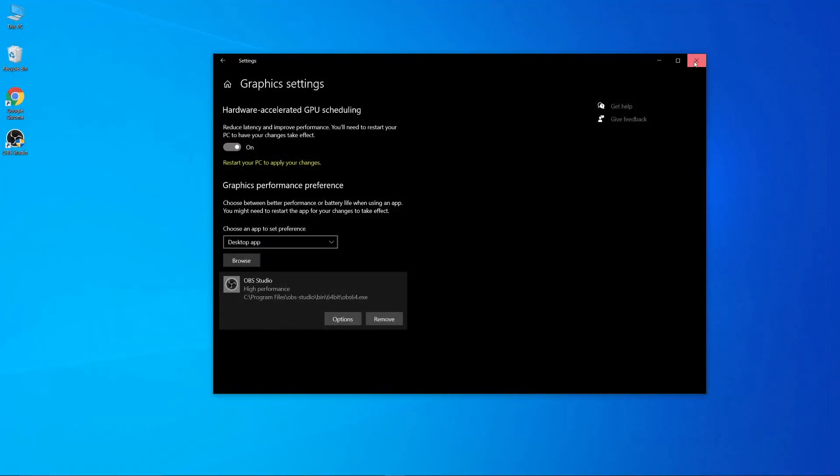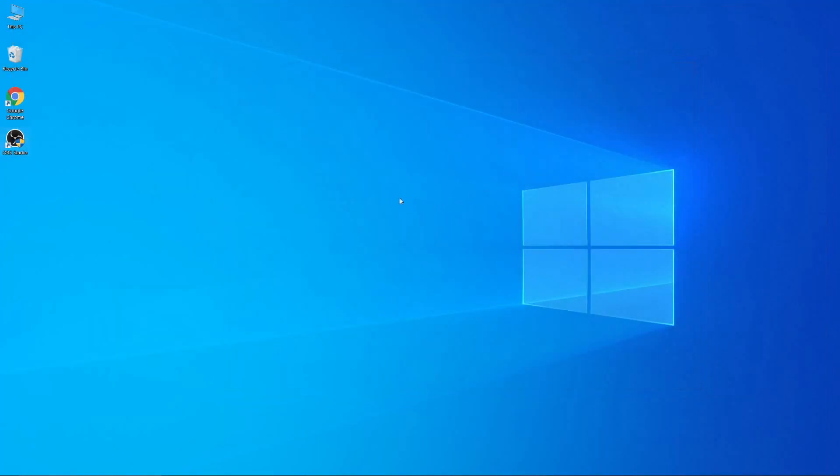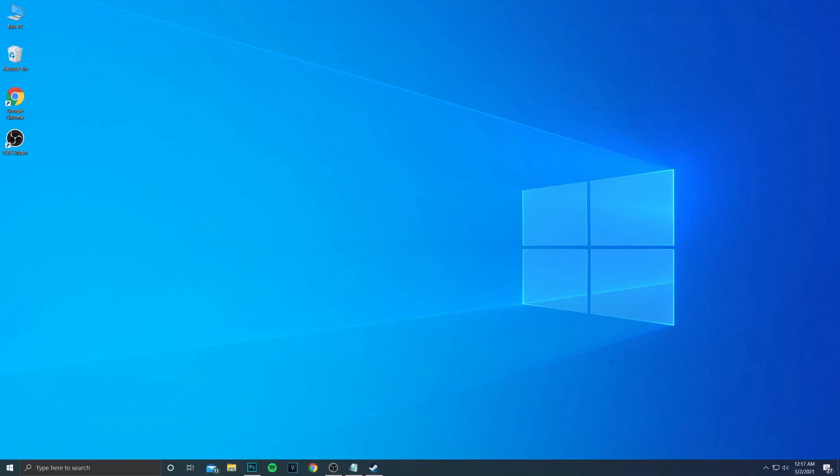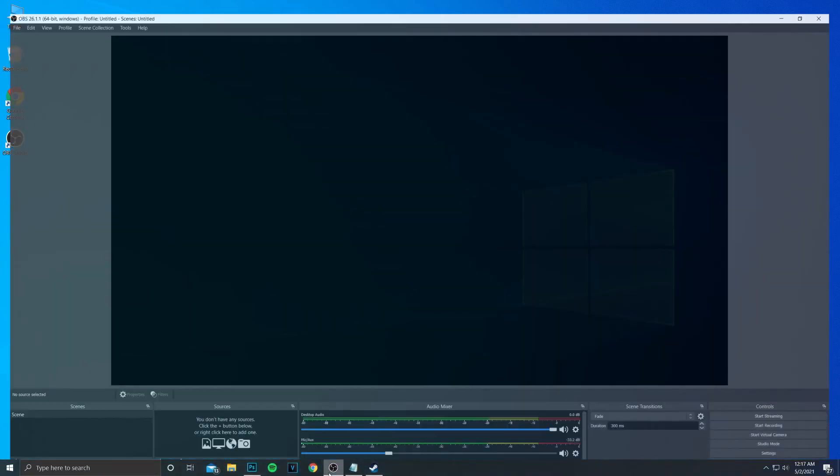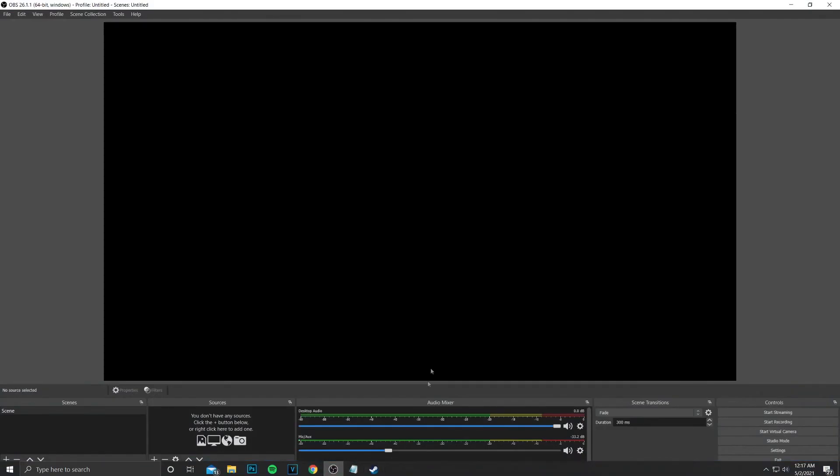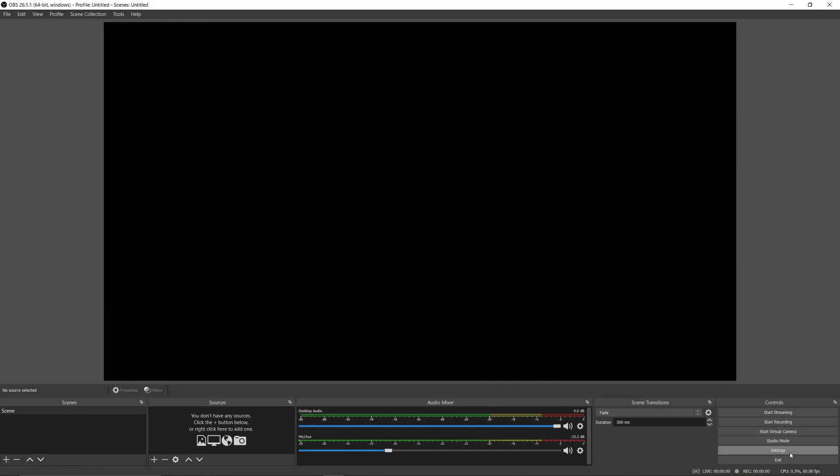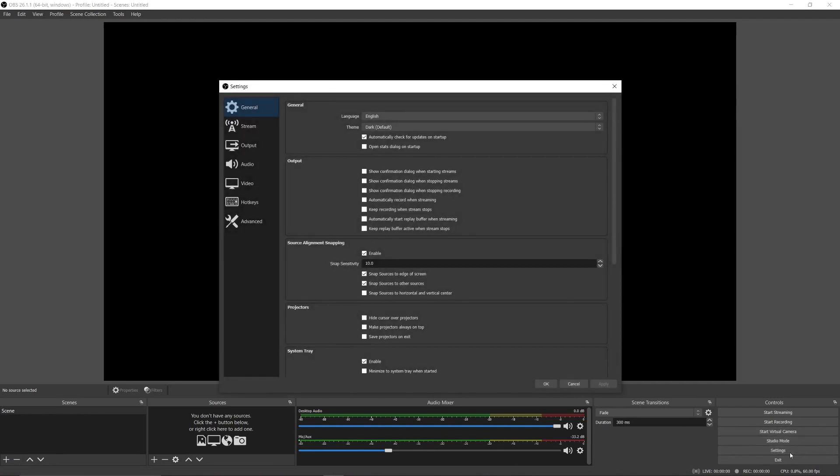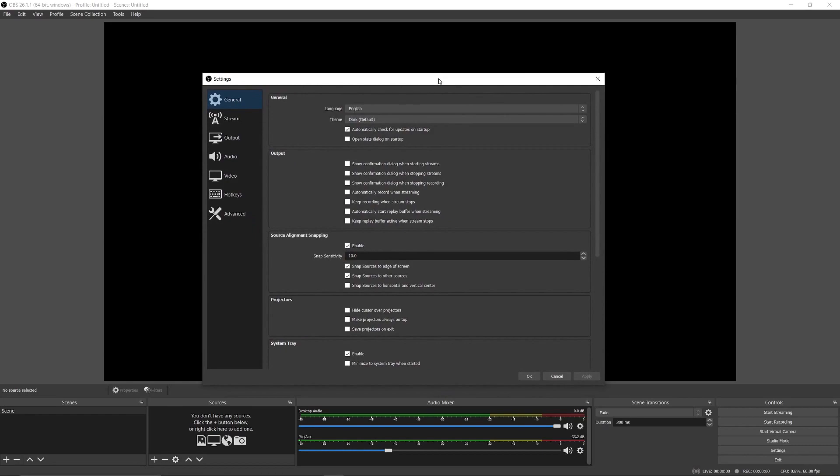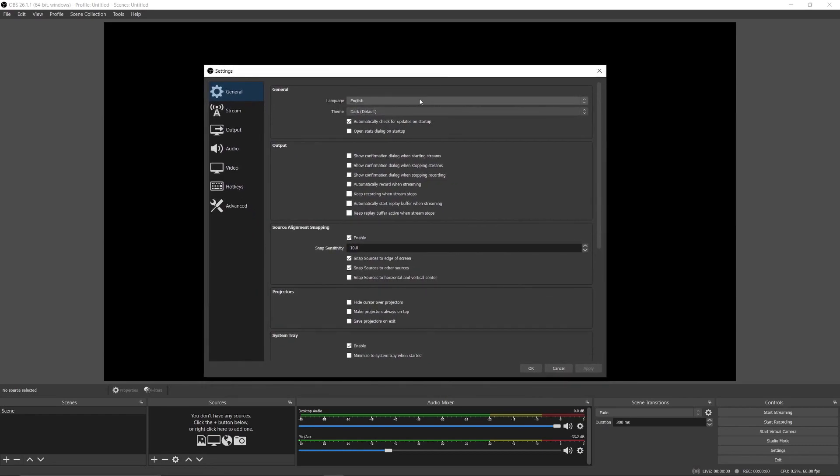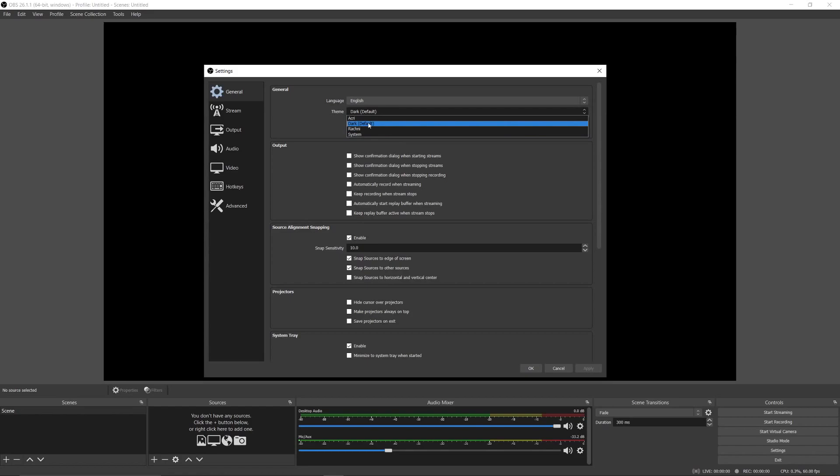That's it for the performance optimization. Now let's get started with the best OBS settings. First, open OBS and click on settings. In general settings, these are your personal preferences—you can change themes, languages, and other related stuff here.